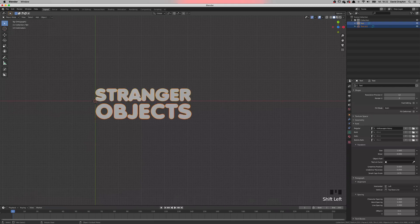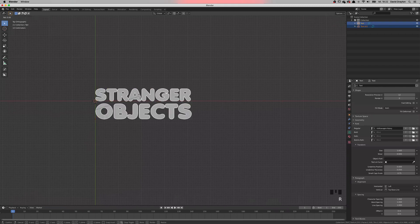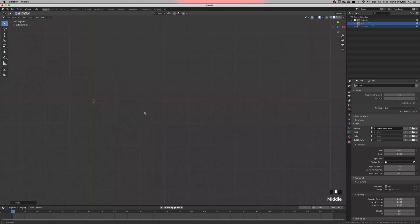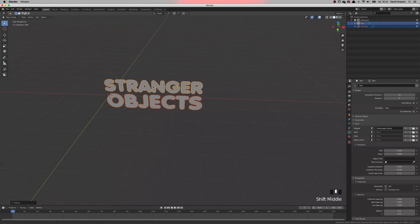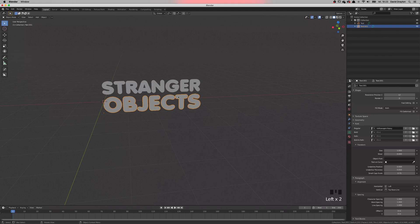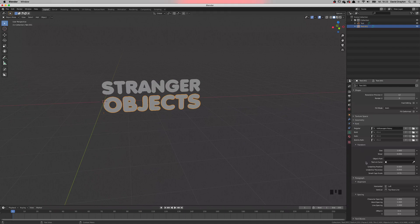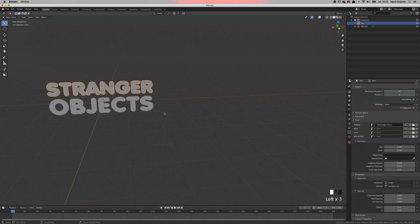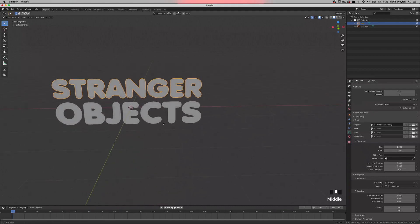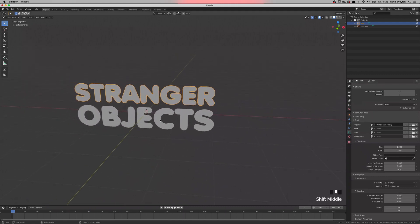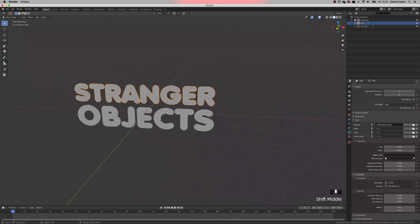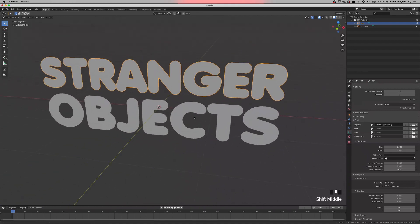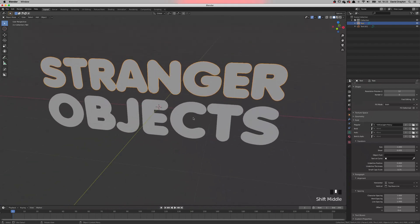Both selected. We're gonna press RX and type 90. Now we can see that we've put them into place. If we want to have them in the center, all you need to do is go into the properties tab and choose instead left, you go to center. The same for stranger, center. So here we go. Now we got the text.